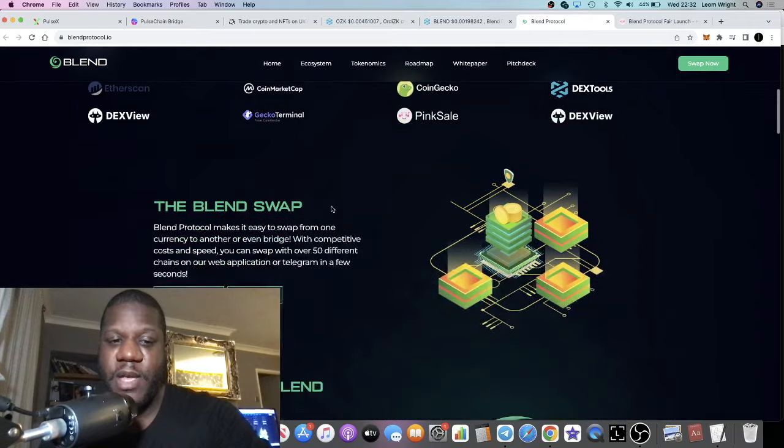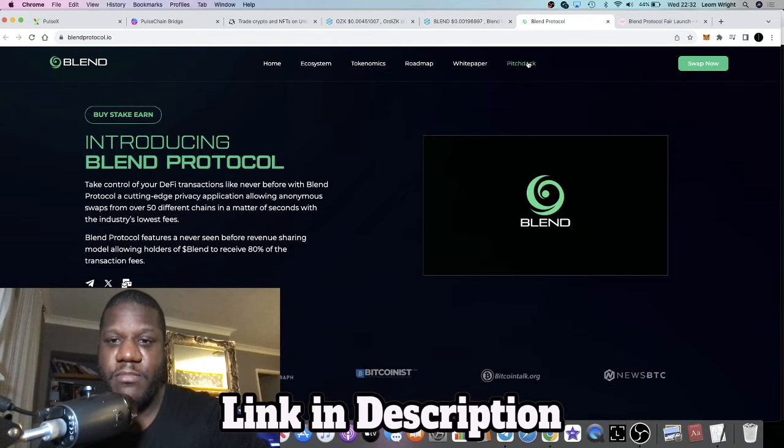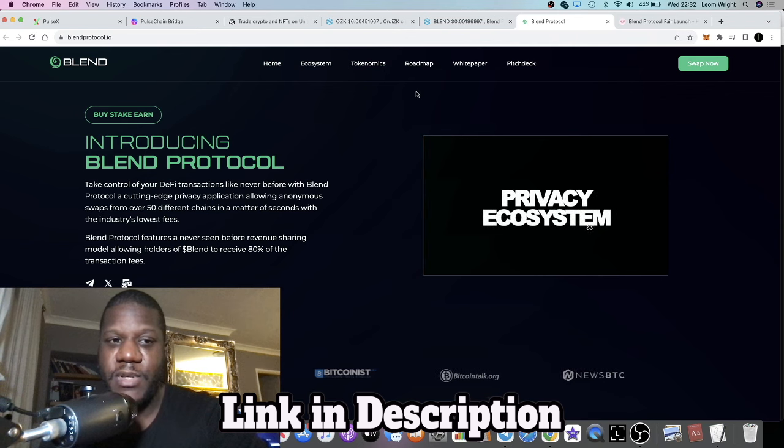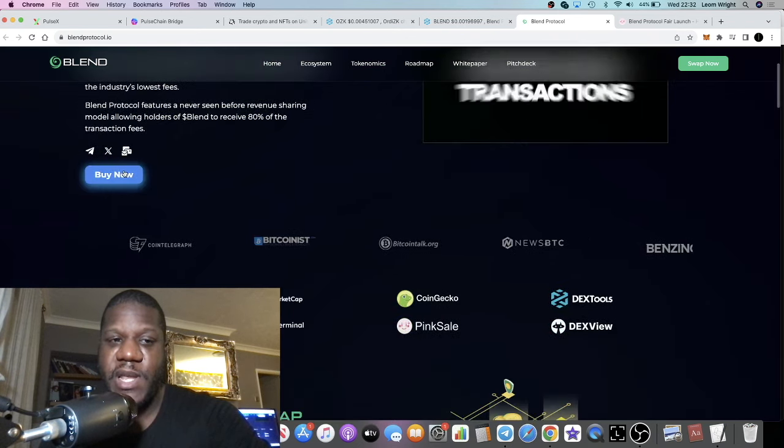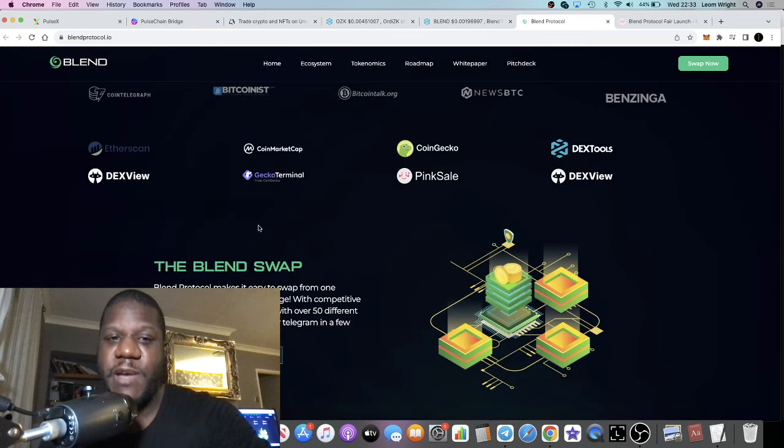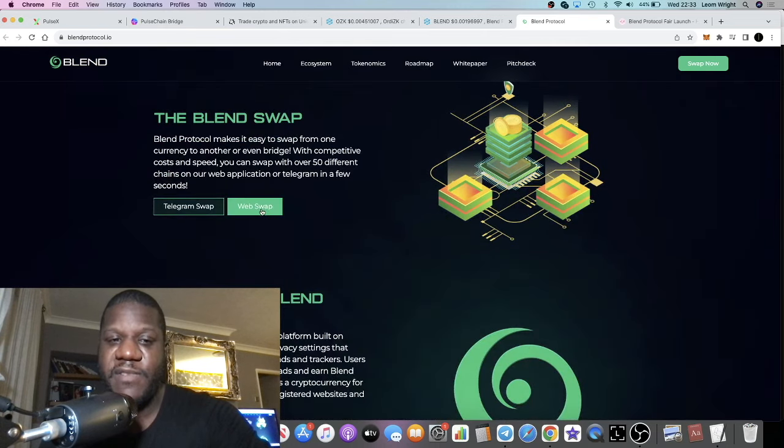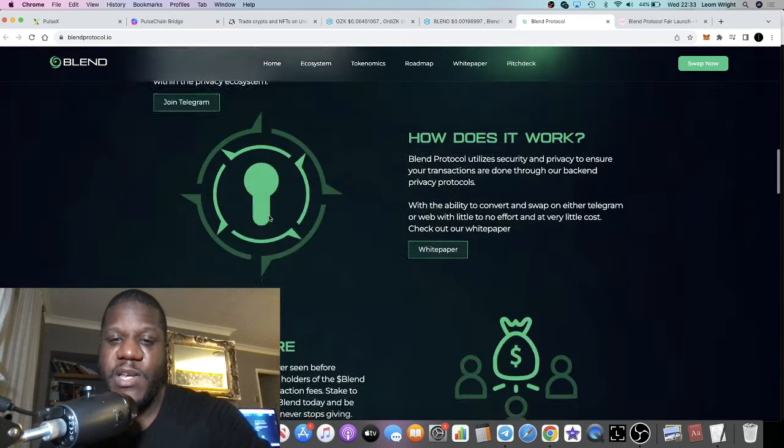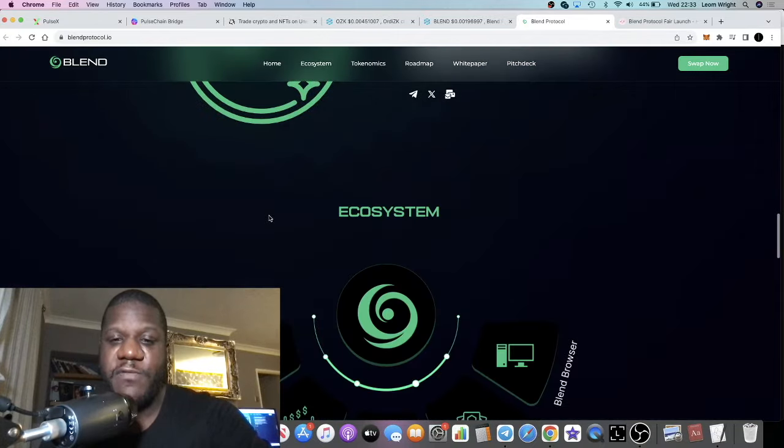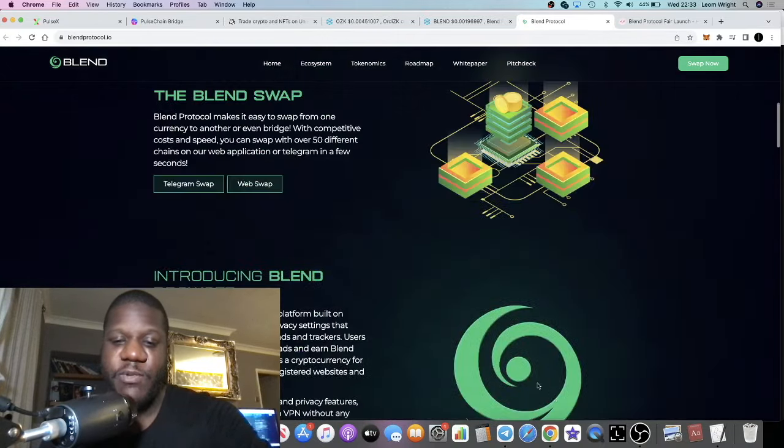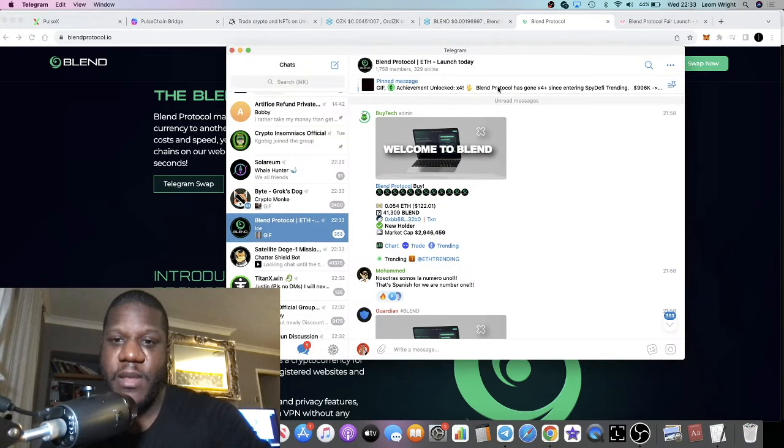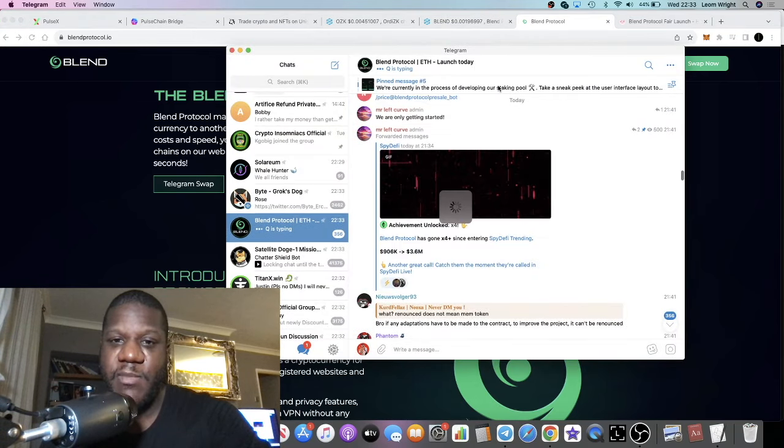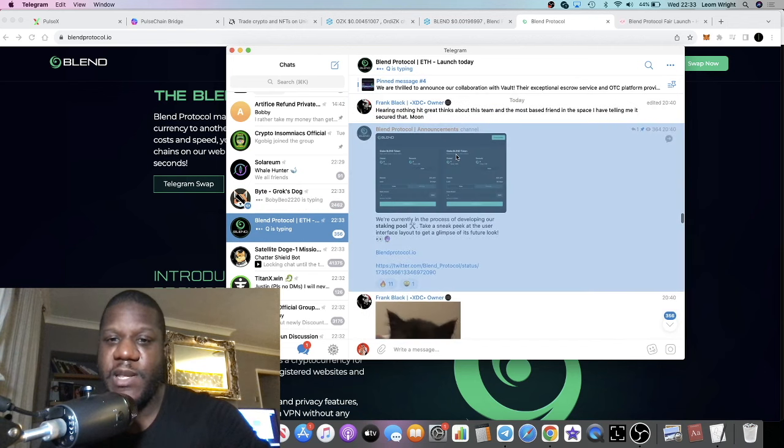There is a revenue share model—buy, stake, and earn, or maybe that was a screenshot. Maybe the stake is not live yet, I'm not sure. I did see a screenshot of the staking dapp which might be somewhere in their telegram. They said we are currently in the process of developing our staking pool.